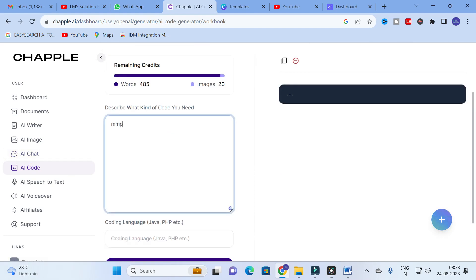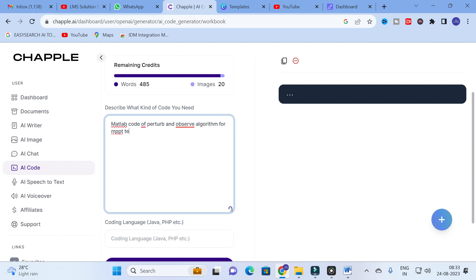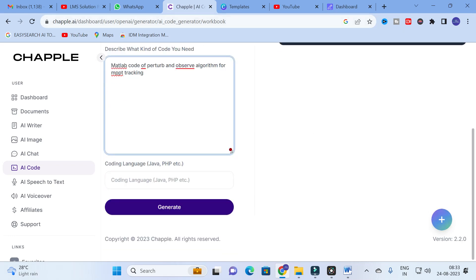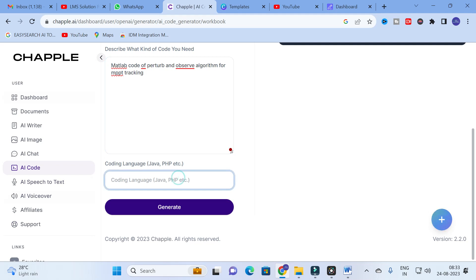For AI Code, I describe the code as: 'MPPT code of perturb and observe algorithm.' I also request a MATLAB code of the perturb-and-observe algorithm for MPPT tracking — that is, Maximum Power Point Tracking — as we are from the electrical stream. If you are in another engineering stream, you can request whatever code you need. I select MATLAB as the coding language; however, very few AI tools generate MATLAB code, so let us explore that.